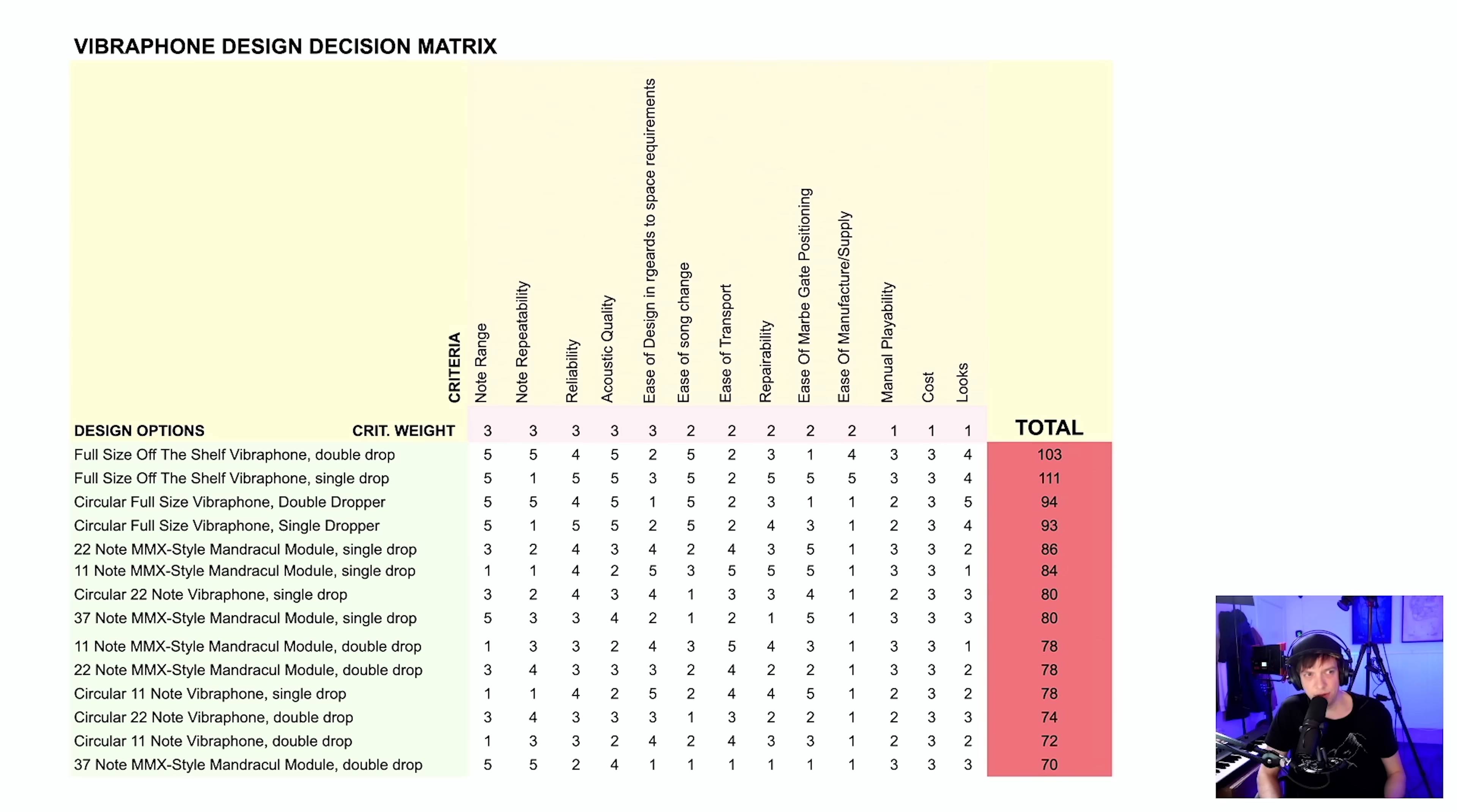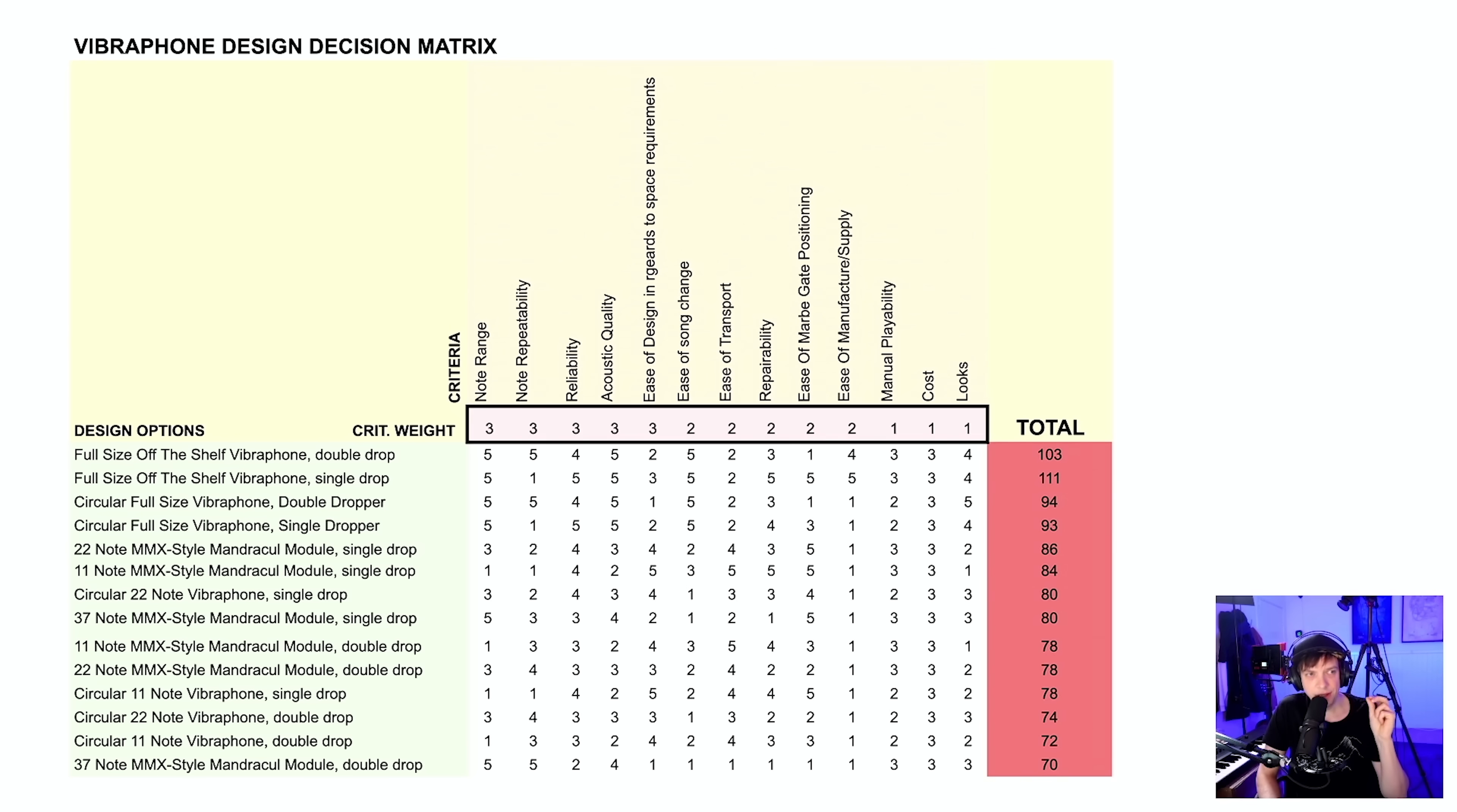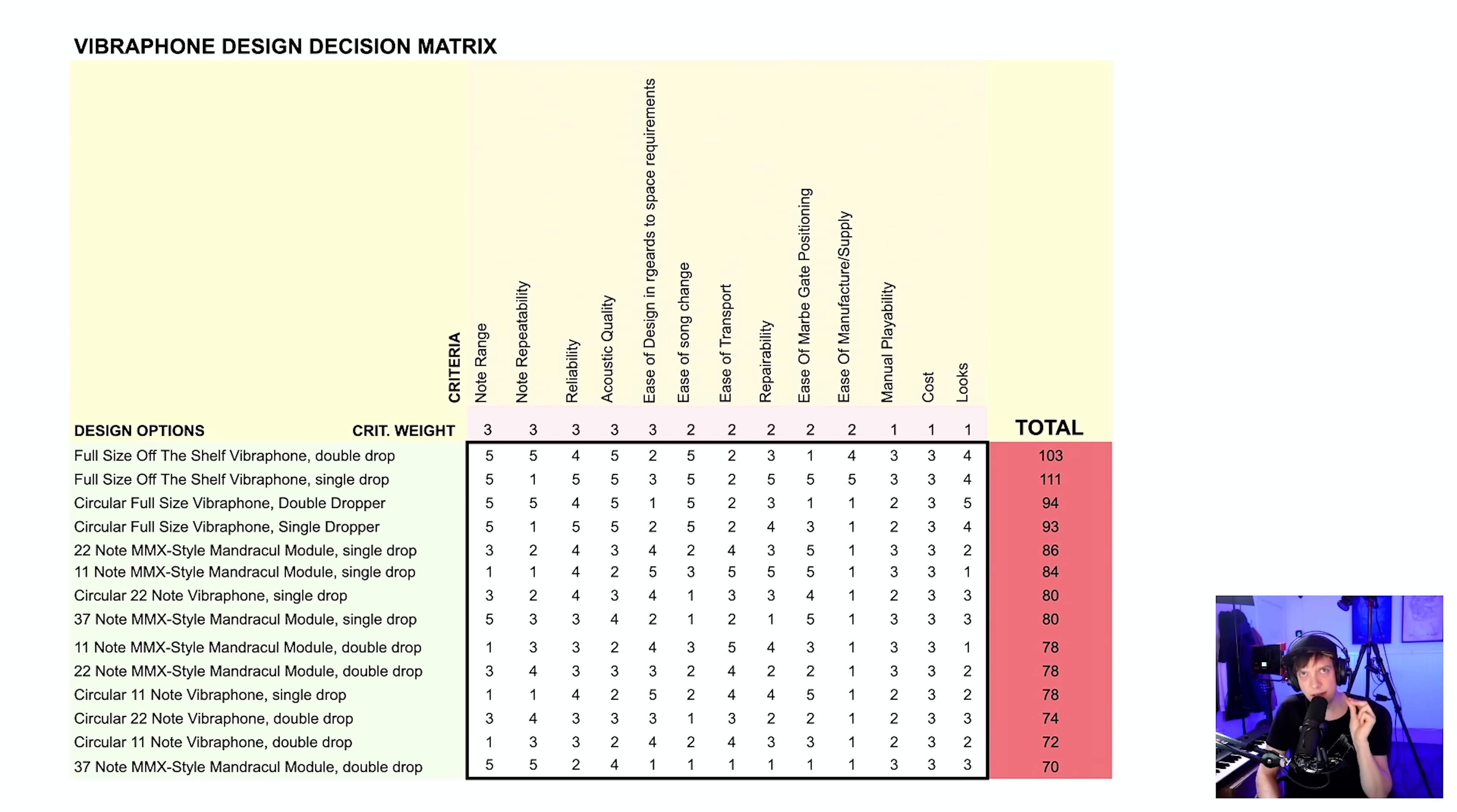So in order to make this decision, I tried making my own decision matrix. Very high level, how it works is you put your criteria here, and then you put a weight of the criteria, how important they are. Then you have the design options to the left, and you give each design option a score.